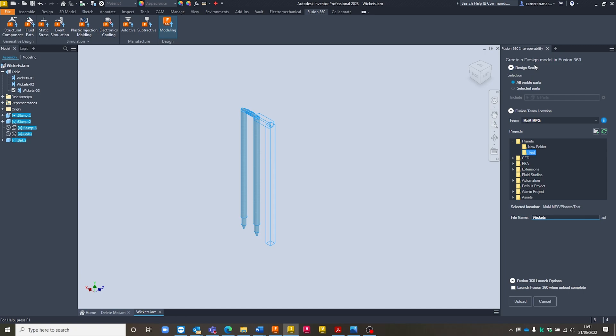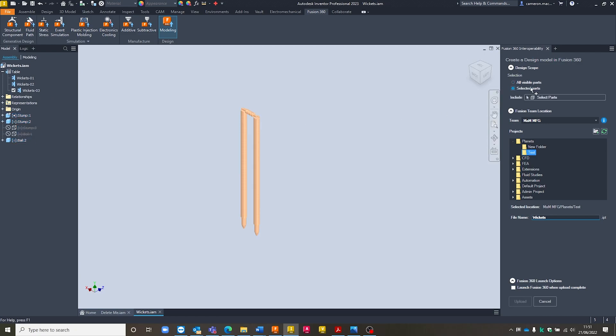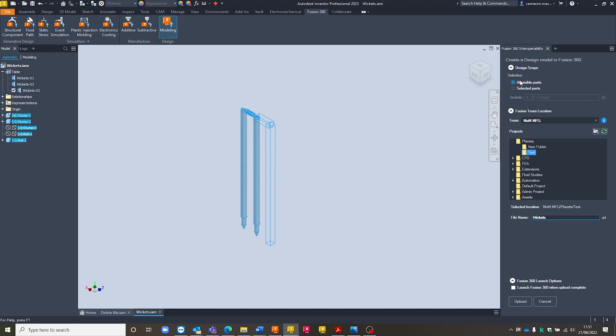So in the first section, I've got the design scope. Essentially, what this allows me to do is choose which parts and files we send across. So at the moment, it's picking up all visible parts, which is correct. With my current configuration of Wickets 3, I want to have only the visible parts selected. Otherwise, I can come in and actually choose the individual parts that I want to include. In this case, all visible parts is correct.